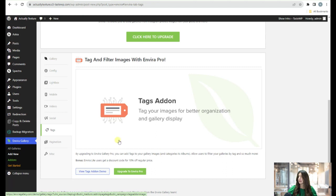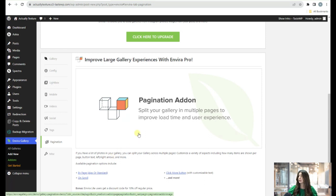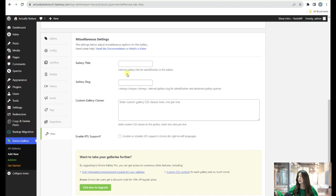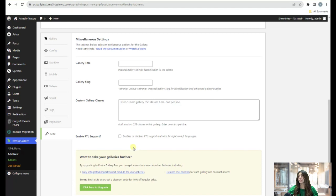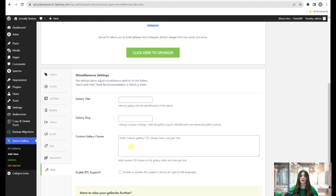The Social section lets you share photos and galleries on Facebook, Twitter, and Pinterest. The Text section lets you tag images for better organization and gallery display, though it's a pro-only feature. Pagination lets you split your gallery into multiple pages to improve load time. Miscellaneous settings include gallery slug, custom gallery classes, and enabling RTL support. That was Envira Gallery.